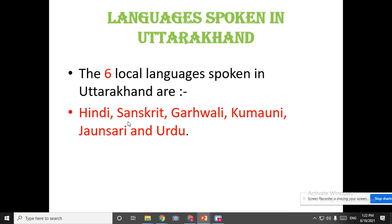As we speak different languages in our own city, we will look at the languages spoken in Uttarakhand. There are totally six local languages spoken in Uttarakhand. Which languages do they speak? The first is Hindi, Sanskrit, Garhwali, Kumaoni, Jaunsari, and Urdu. So it is totally six languages spoken in Uttarakhand state.